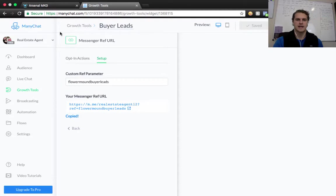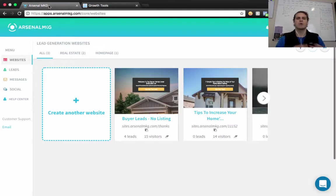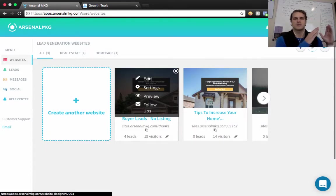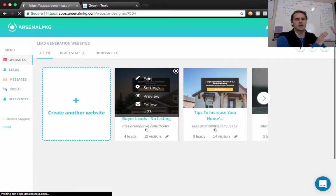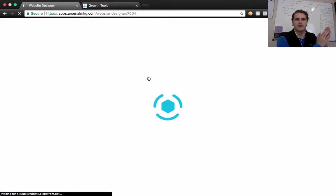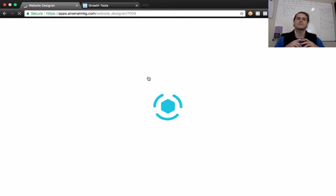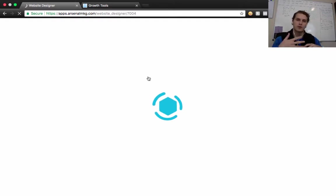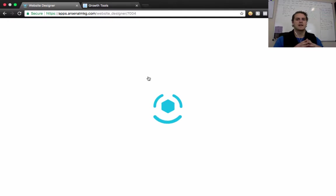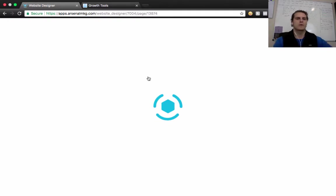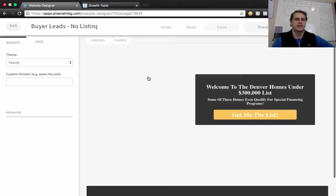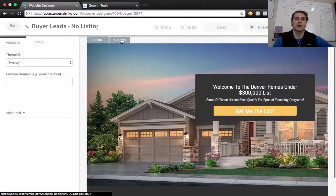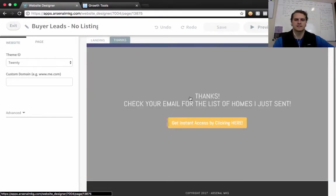We're going to jump over to Arsenal here and connect that. So we're going to go in here and edit. And what we want to do, again, we're going to take them from Facebook ad or traffic, wherever that's coming from. So people are coming to the landing page. We want them to enter their name, email, phone number, and then they're going to click Submit.